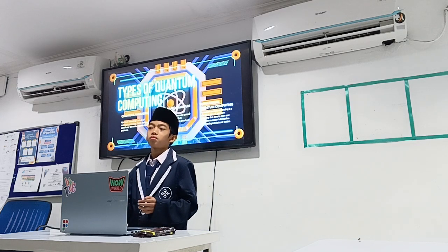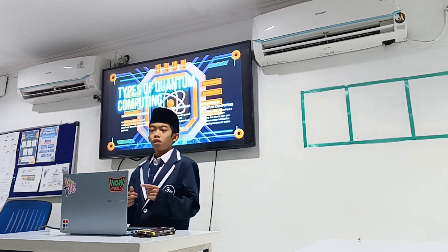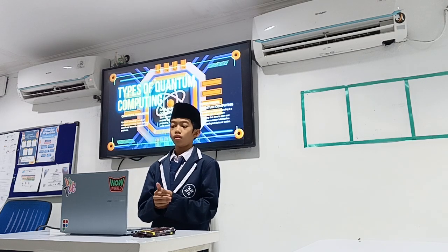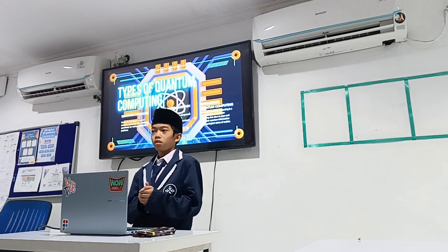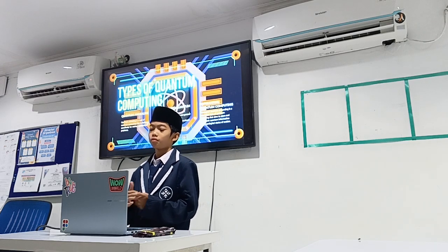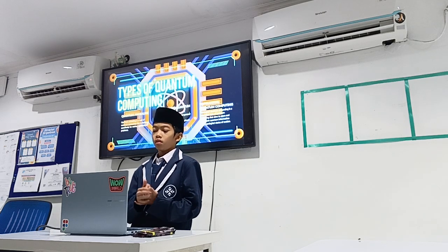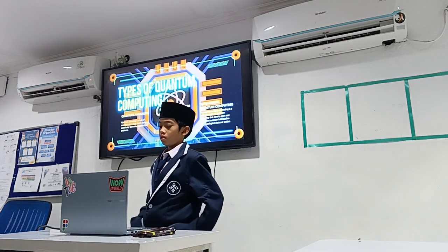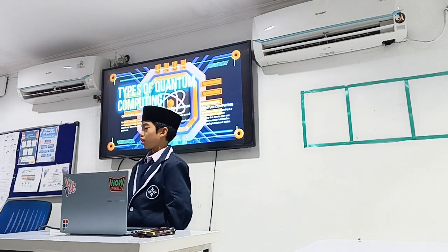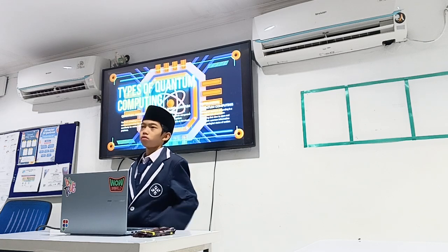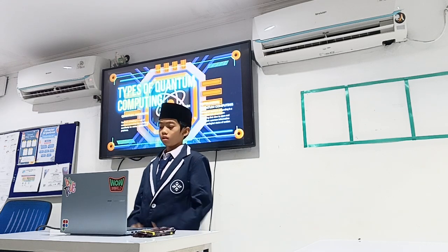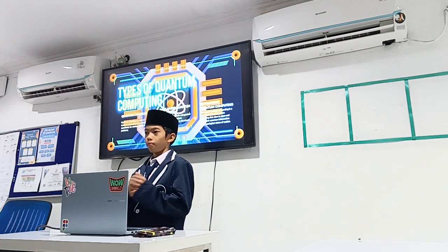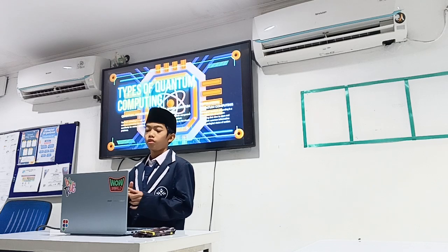There is gate-based quantum computing, the most common and general-purpose model of quantum computing, also known as the circuit-based model. And the last one, the third one, is topological quantum computing — a theoretical type of quantum computing that aims to store and manipulate quantum information using the topological properties of matter.